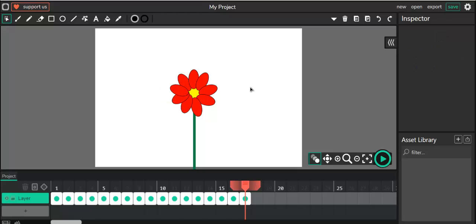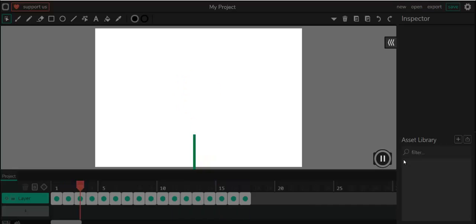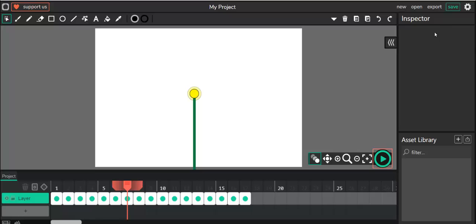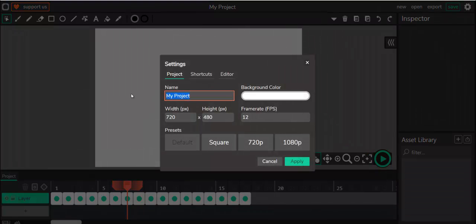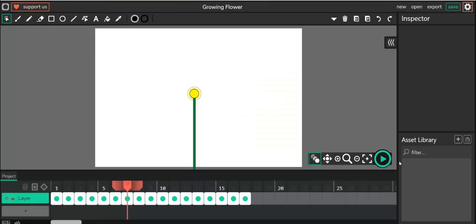And there it is — there's our flower. Let's hit Play to see how it looks. Hit Pause, then go into the Settings button — the little gear icon — and name it 'Growing Flower'. If you're satisfied with the speed, leave it at 12 fps. If you want to slow it down, change it — for example, to 6 — and hit Apply, then hit Play.